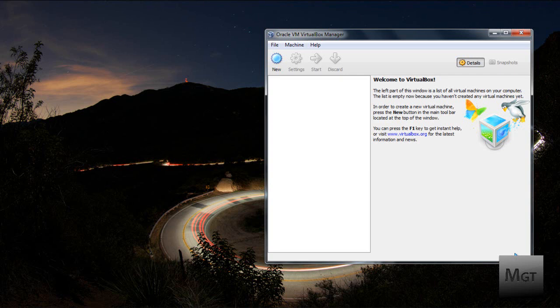First you're going to want to download the Ubuntu 10.10 ISO file which is the root of the operating system and that can be found in the first link in the description.